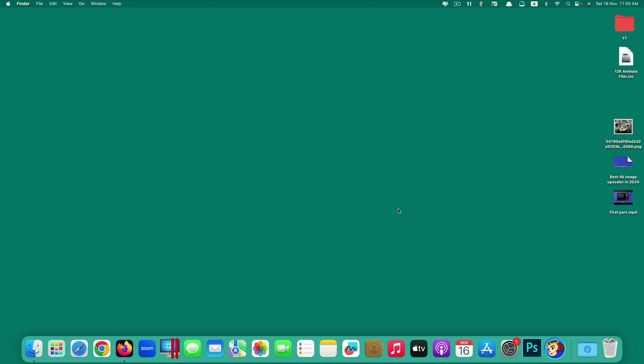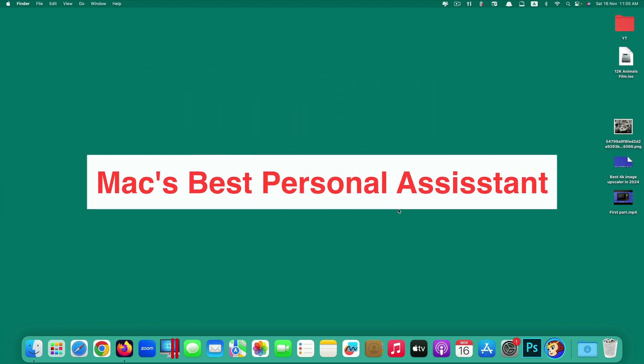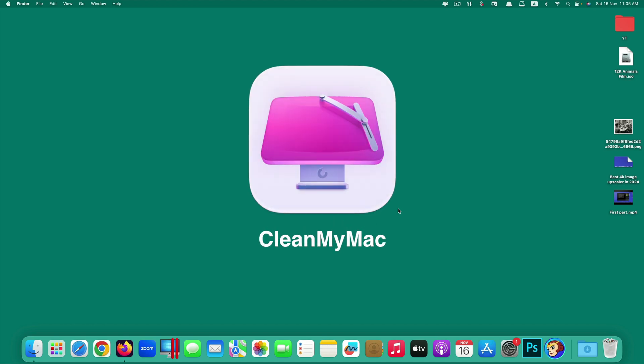Hi guys, in today's video I'm going to show you one of your Mac's best personal assistants in 2024. It's called CleanMyMac.